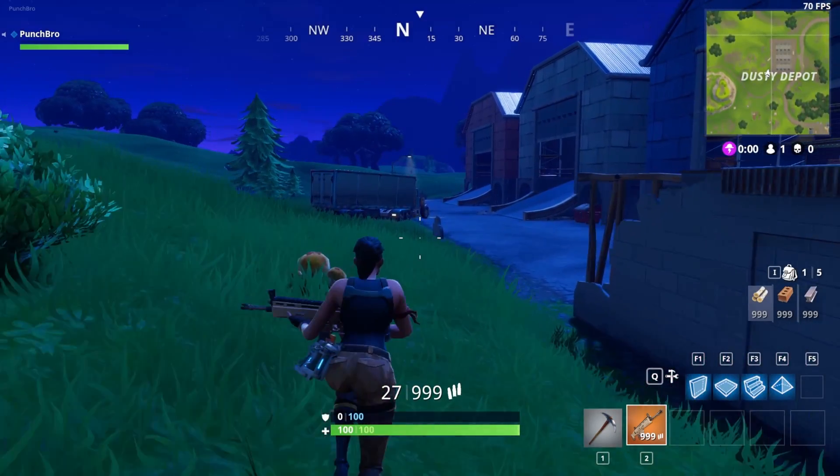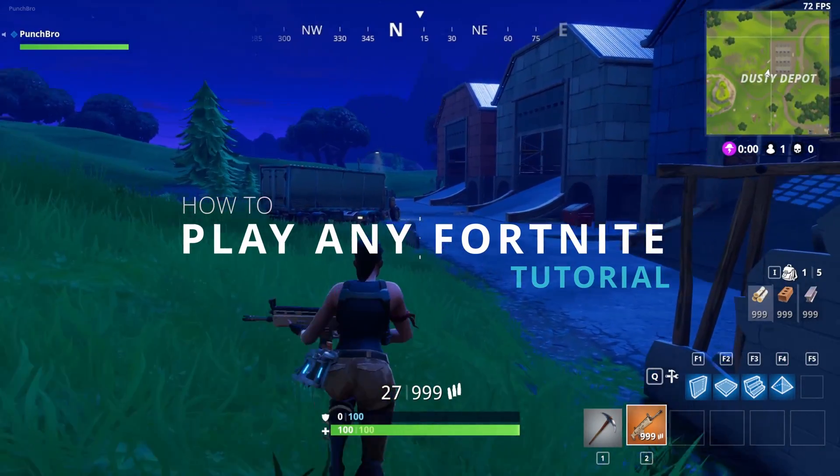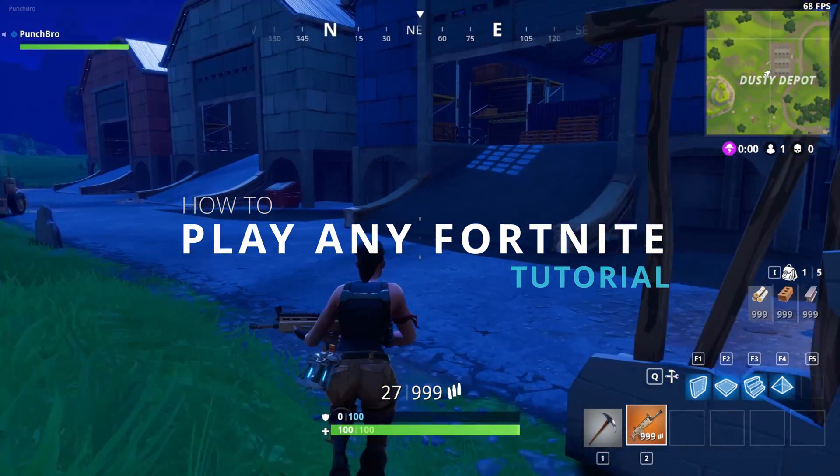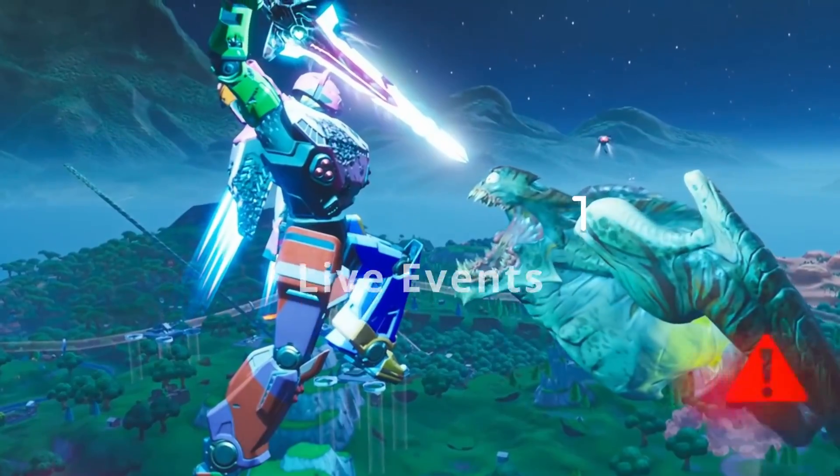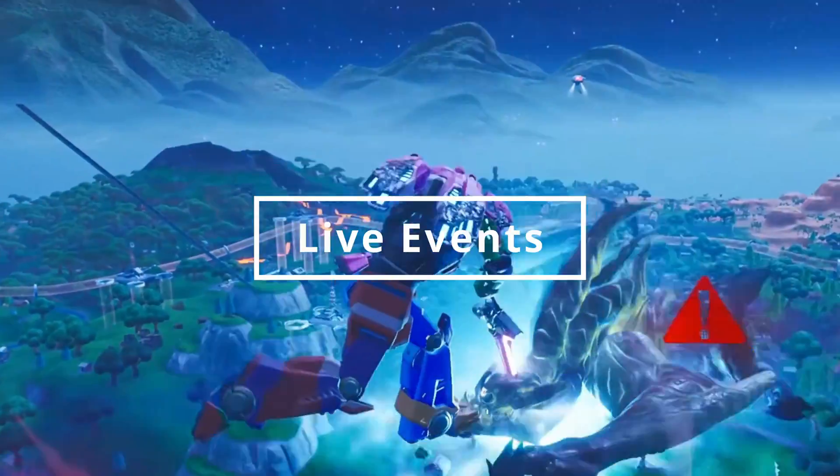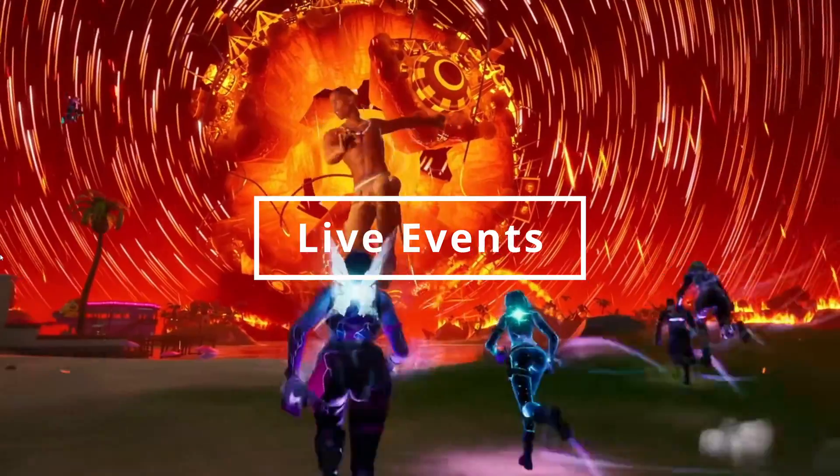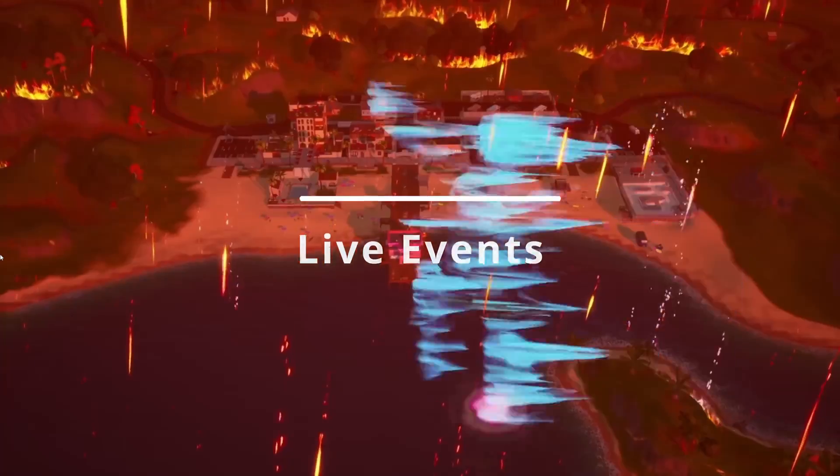By the end of this video, you will know how to play any previous version of Fortnite, including replaying live events such as Mech vs. The Devourer or the Travis Scott Concert.